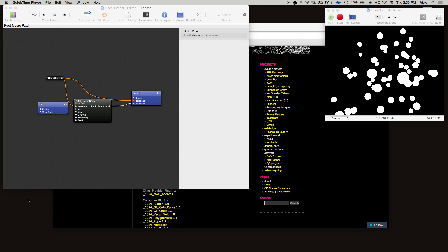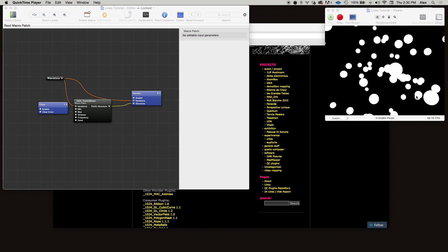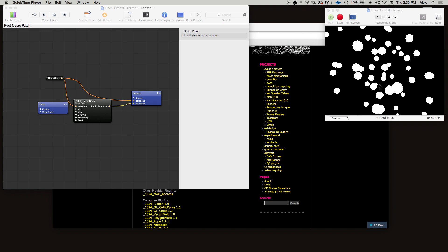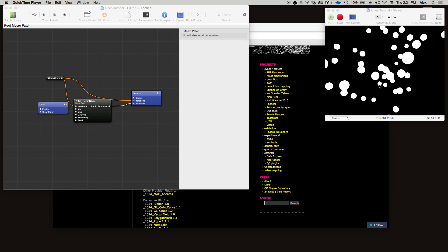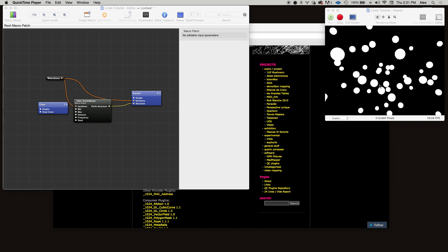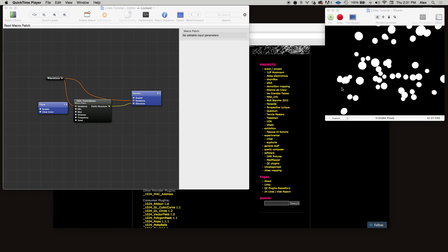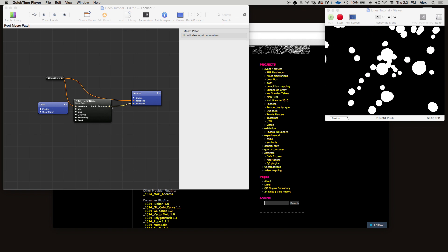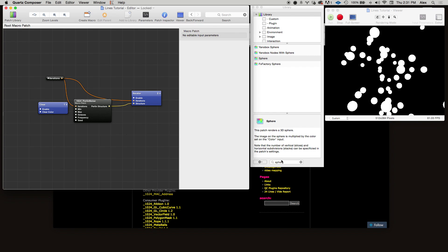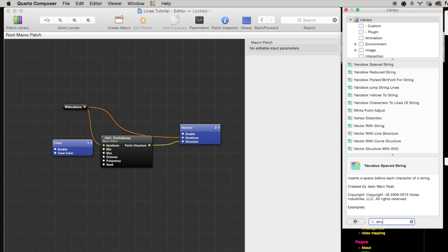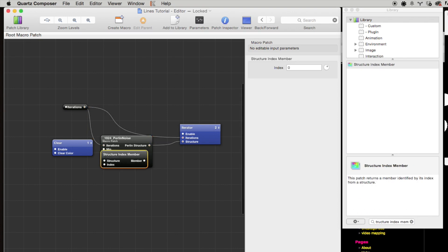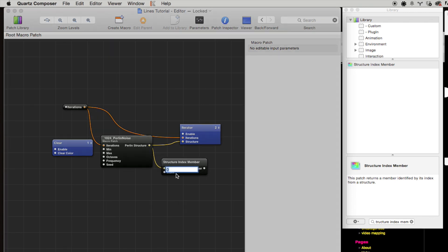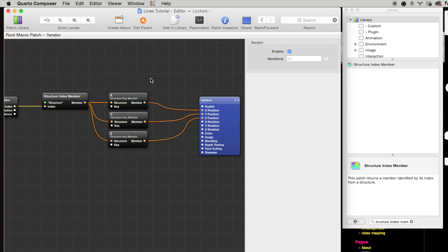So our end goal here is to connect every one of these points to every other point to create a lattice type visualization. But let's start with something simpler—let's start by just connecting the first point in this perlin structure to every other point. So the first thing we need to do for that is to grab the first point using a structure index member patch, pass in the perlin structure, and then we just set the index to 0. We keep it at 0 here to grab that first point.